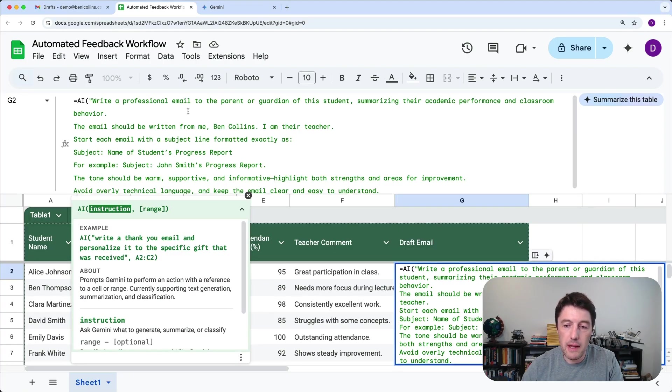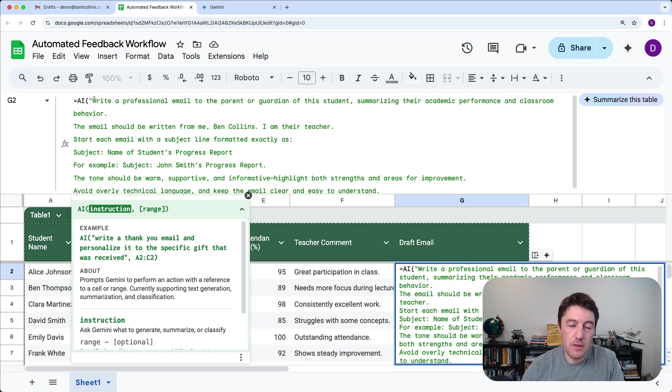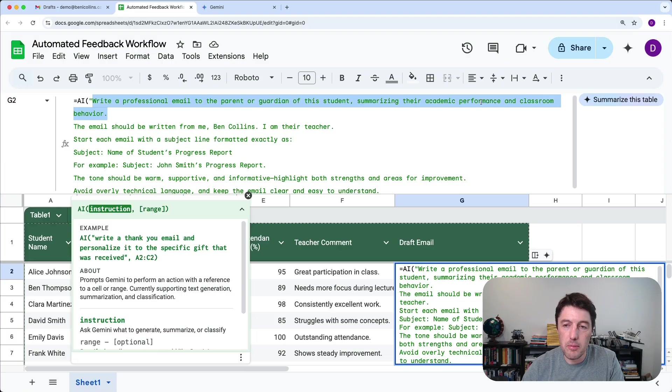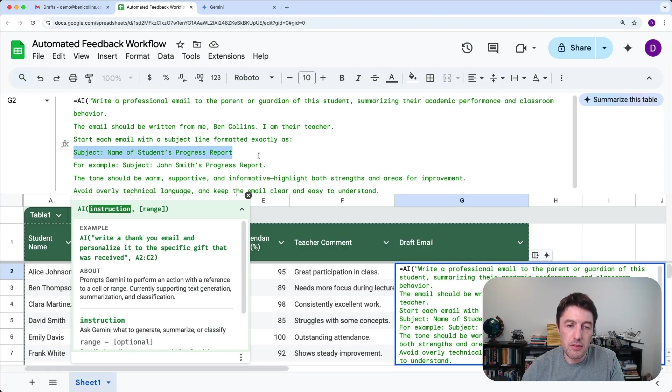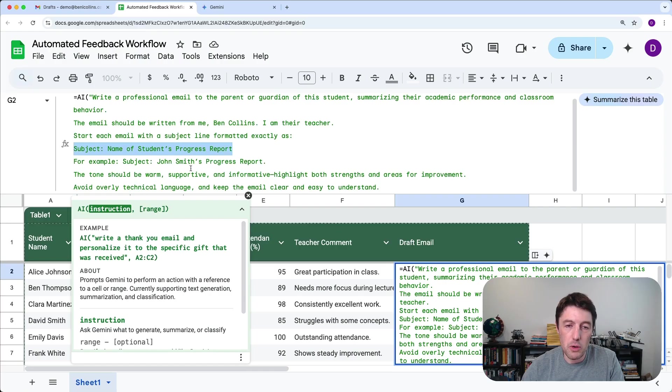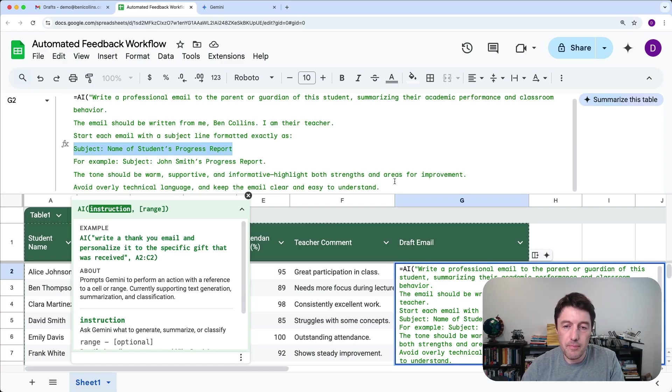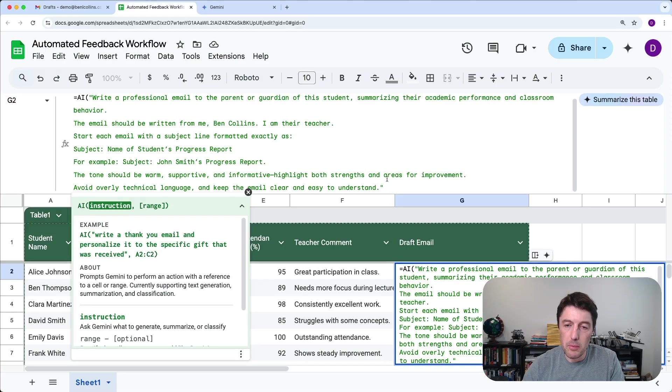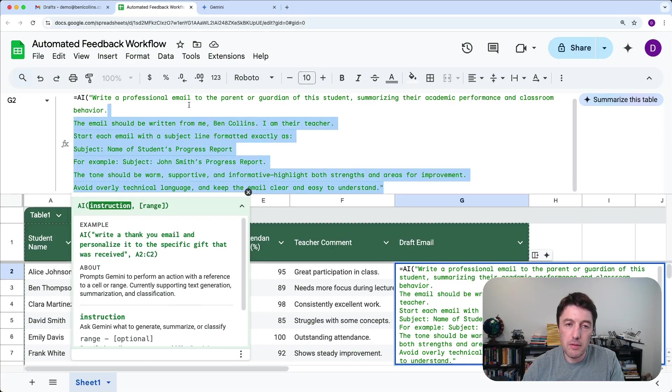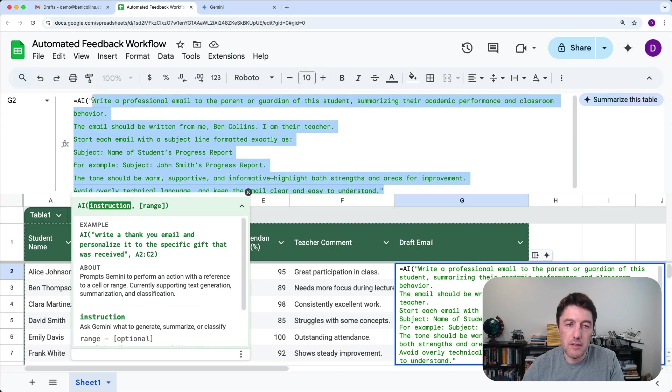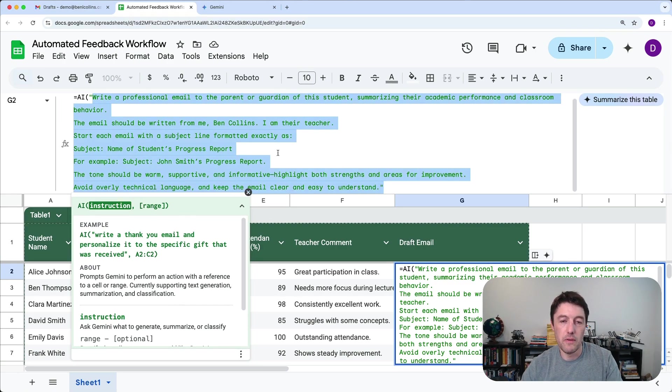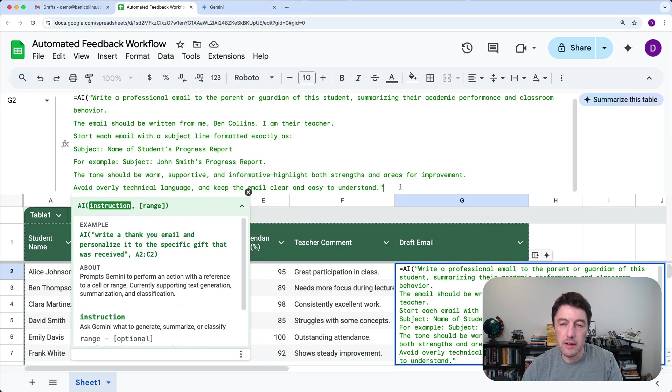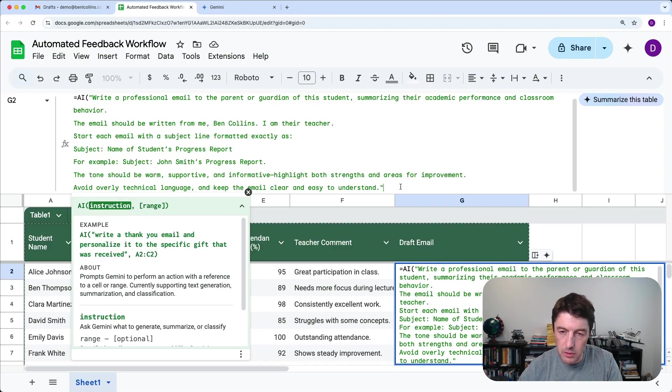So I'm going to copy in a prompt here. So the prompt is write a professional email to the parent or guardian of the students summarizing their academic performance and classroom behavior written by me, Ben Collins, their teacher. Start with a subject line that's formatted exactly as subject name of the student's progress report, e.g. John Smith's progress report. Warm, supportive, informative, et cetera. So there's our prompt. Now that's a nice prompt that's detailed, has some specific instructions around how we want the emails, formats and things, kind of like a prompt you would give to an actual AI tool.